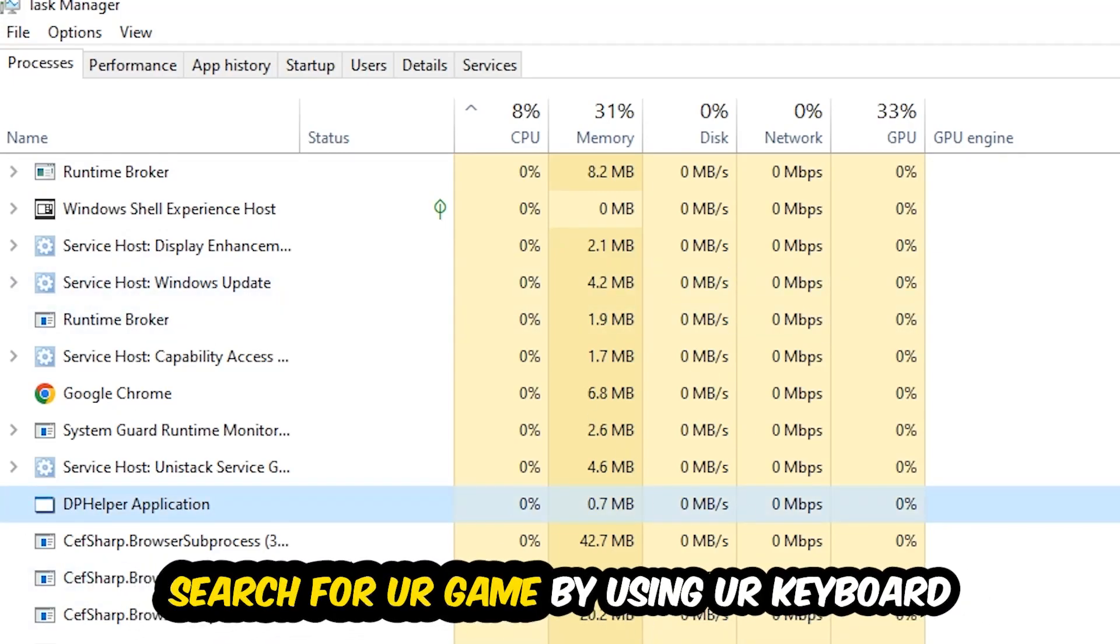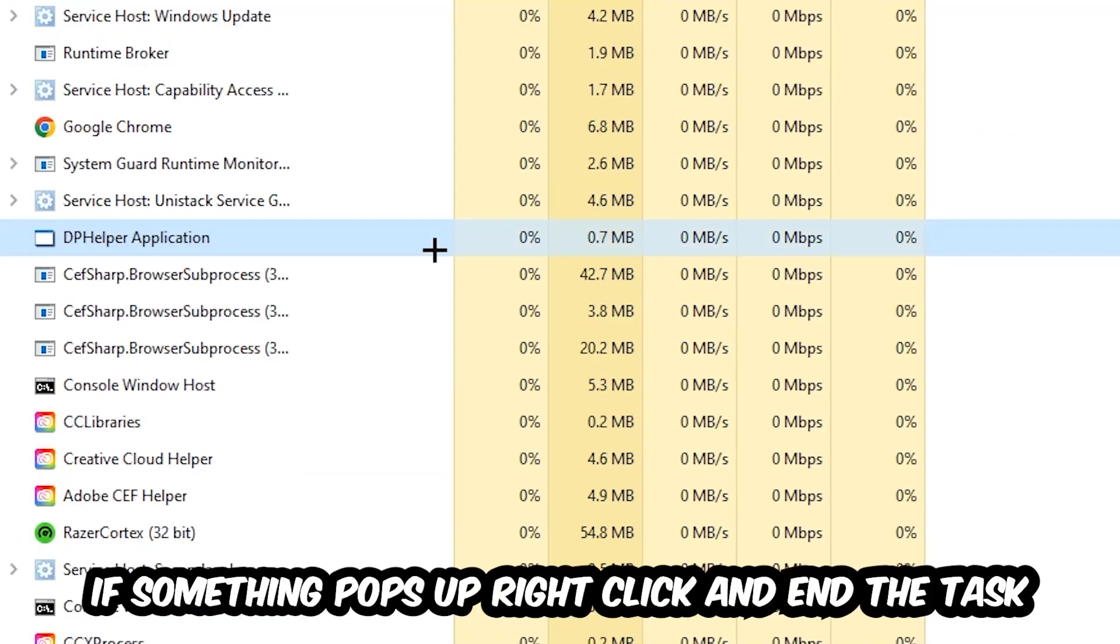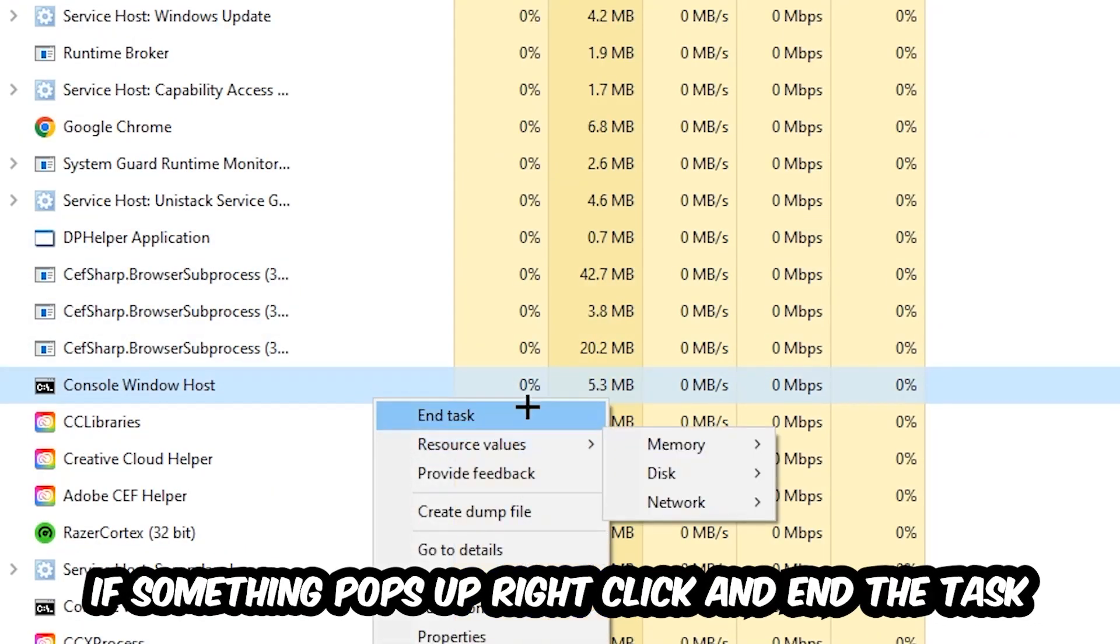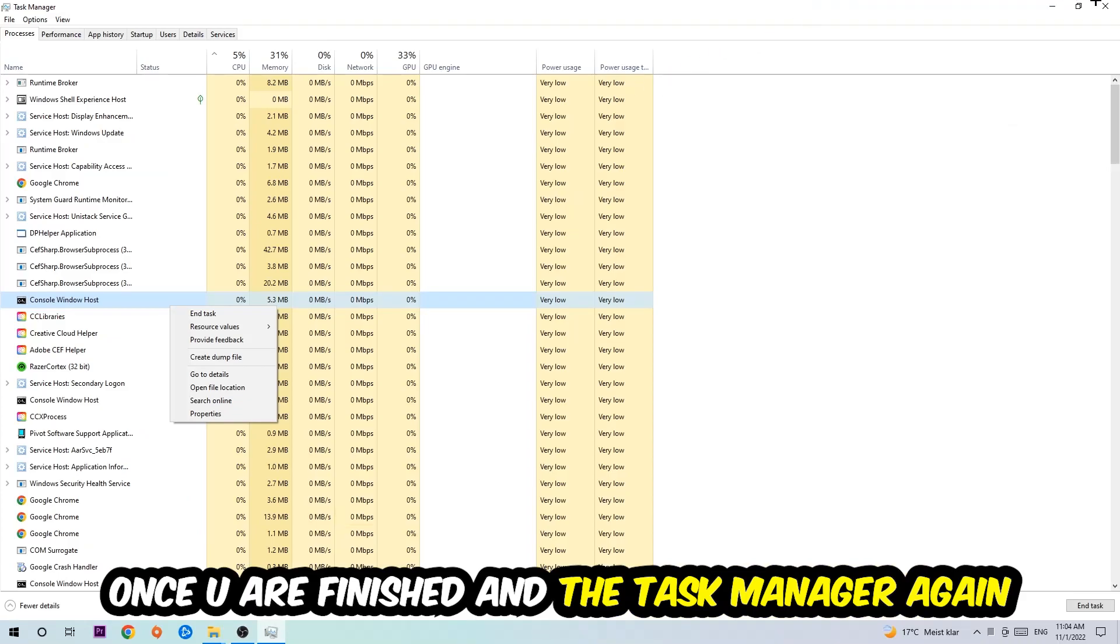Search for your game by using your keyboard. If nothing pops up, it's good for you. If something pops up, simply right-click and hit End Task. Once you finish with that, close the Task Manager.